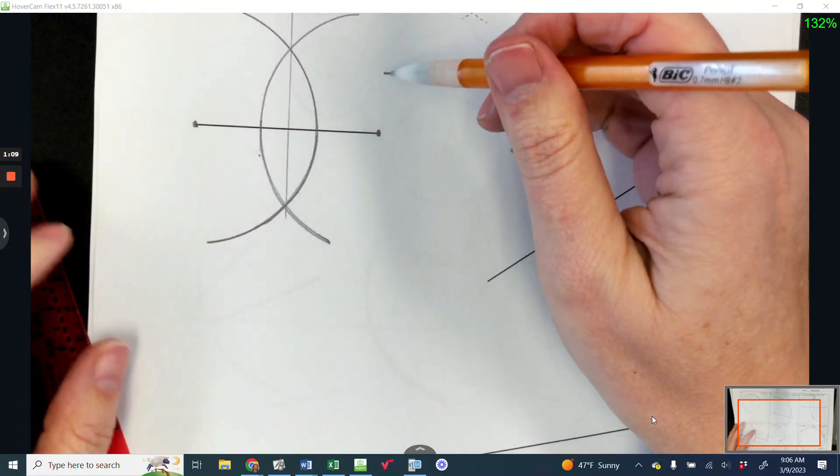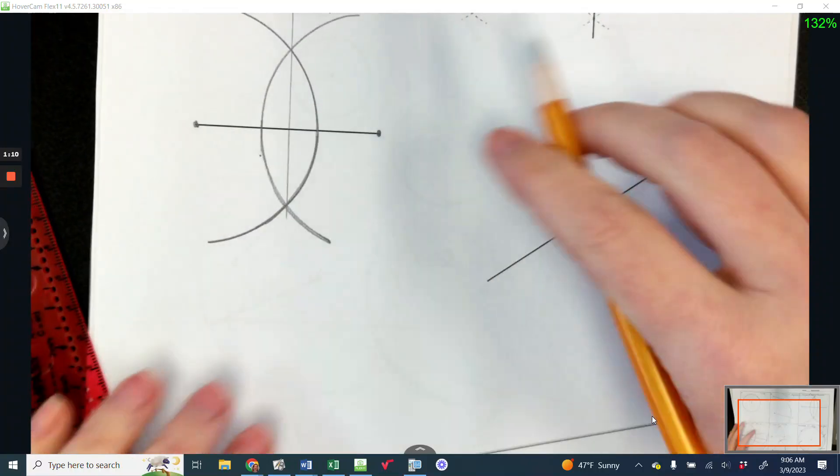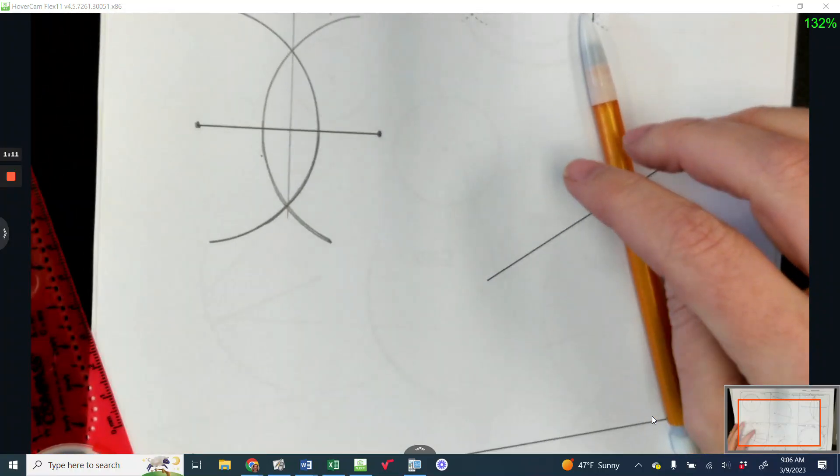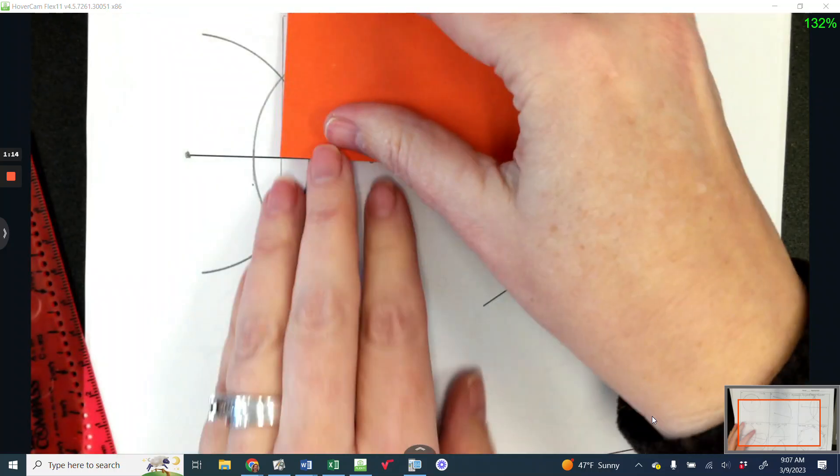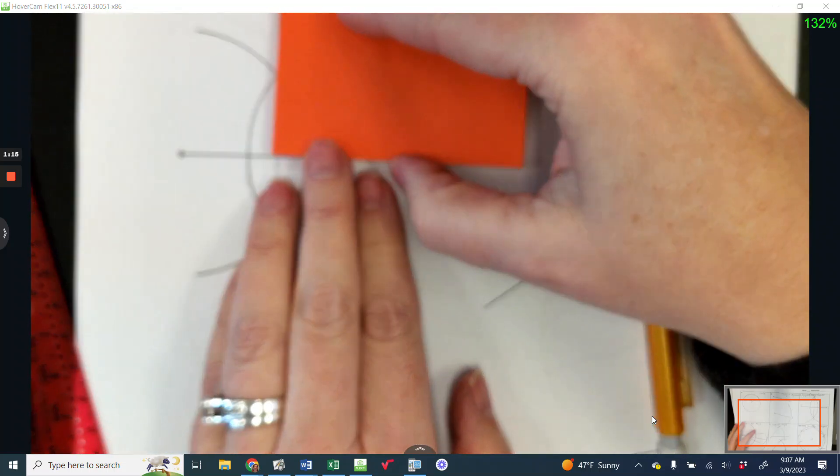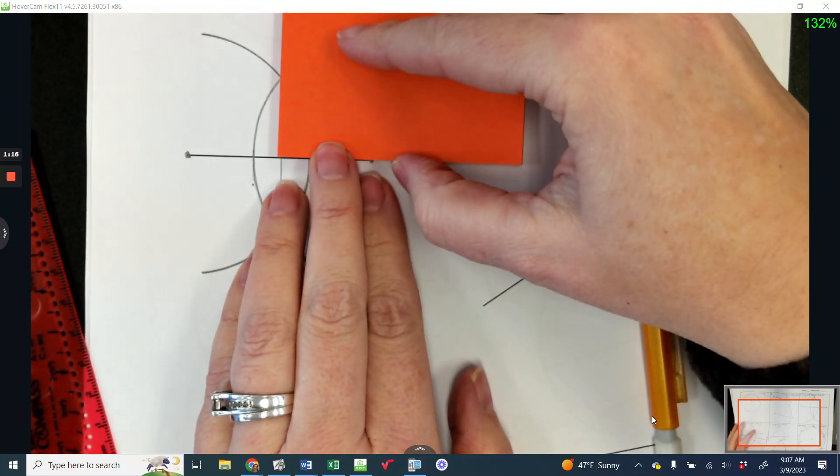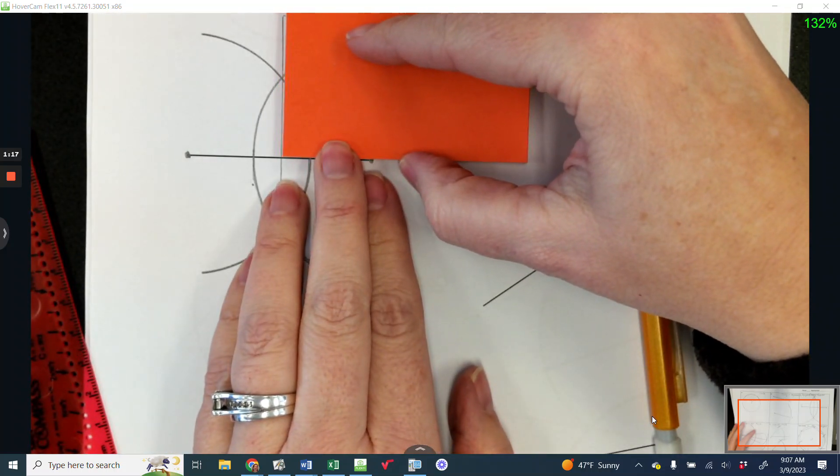If I have done it correctly, it will be a right angle, which I can check with any right corner square. Yep, right angle.